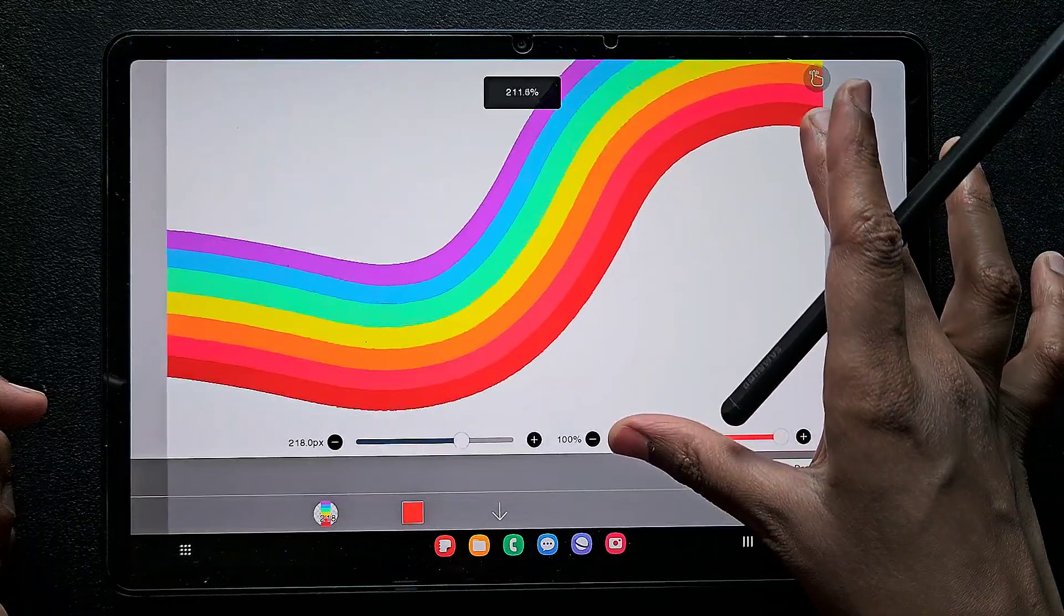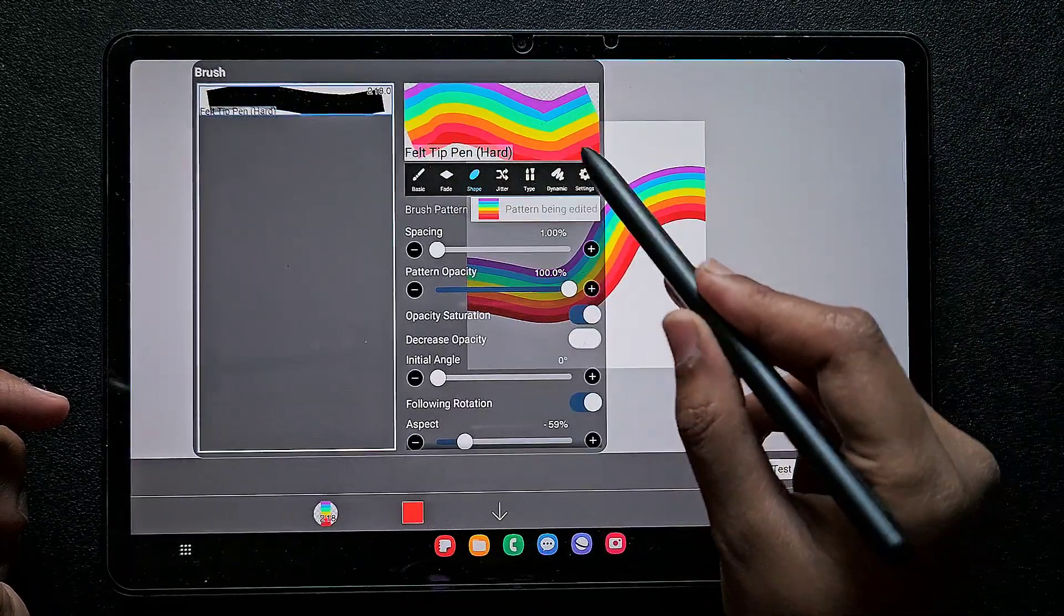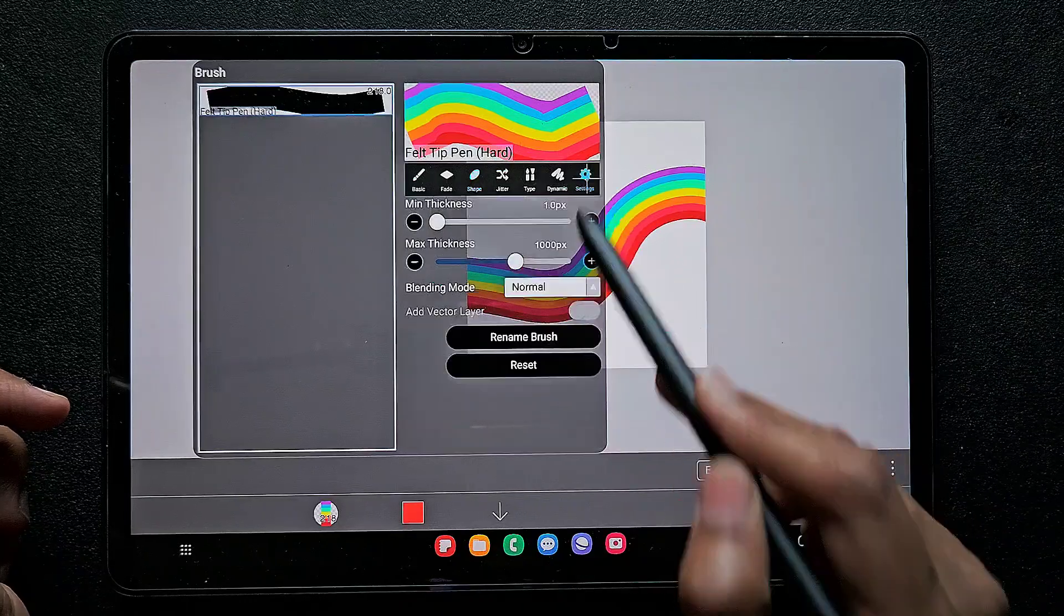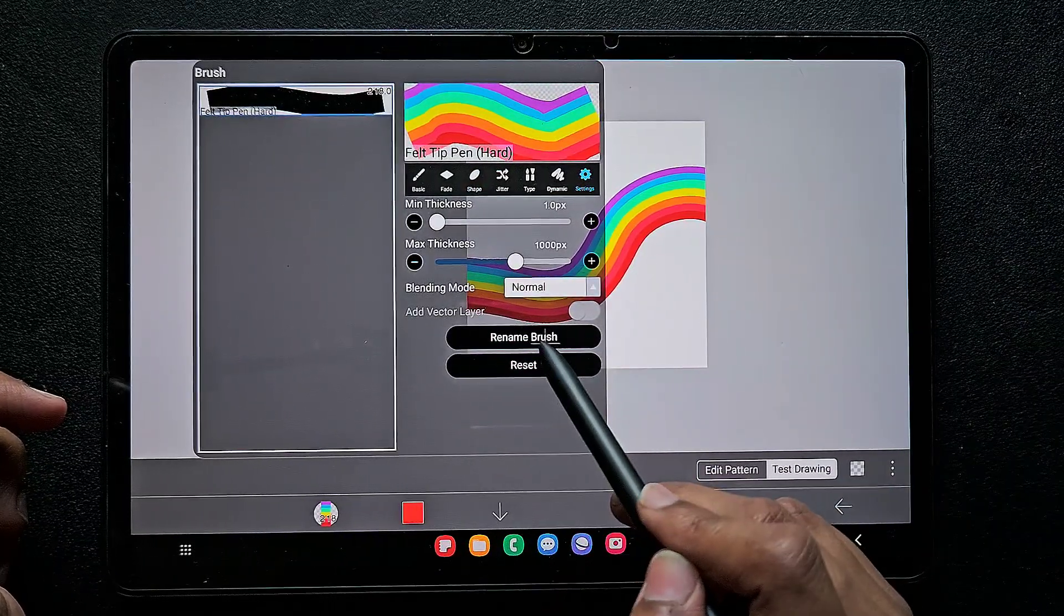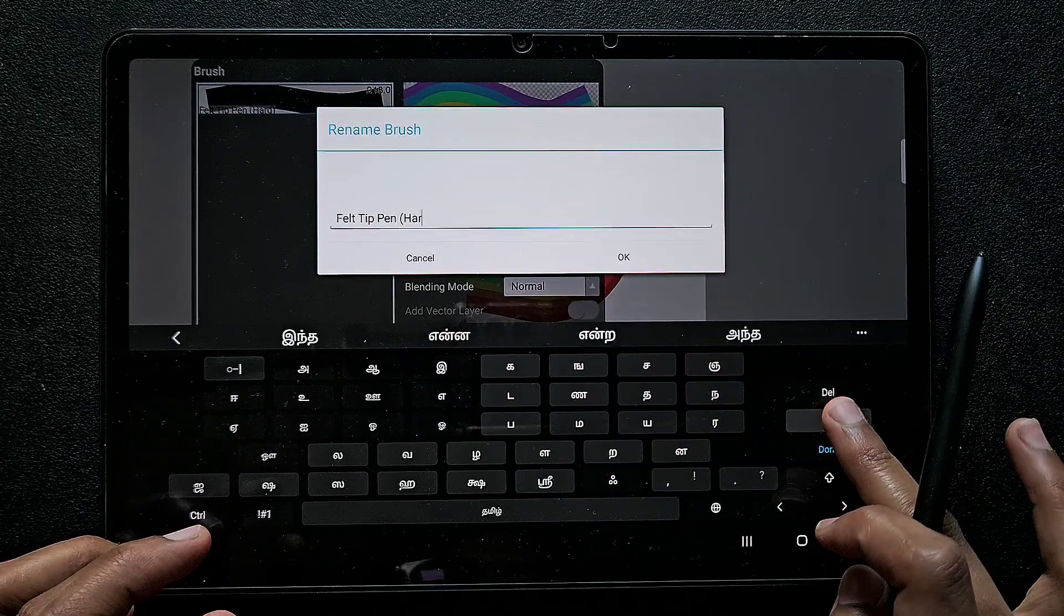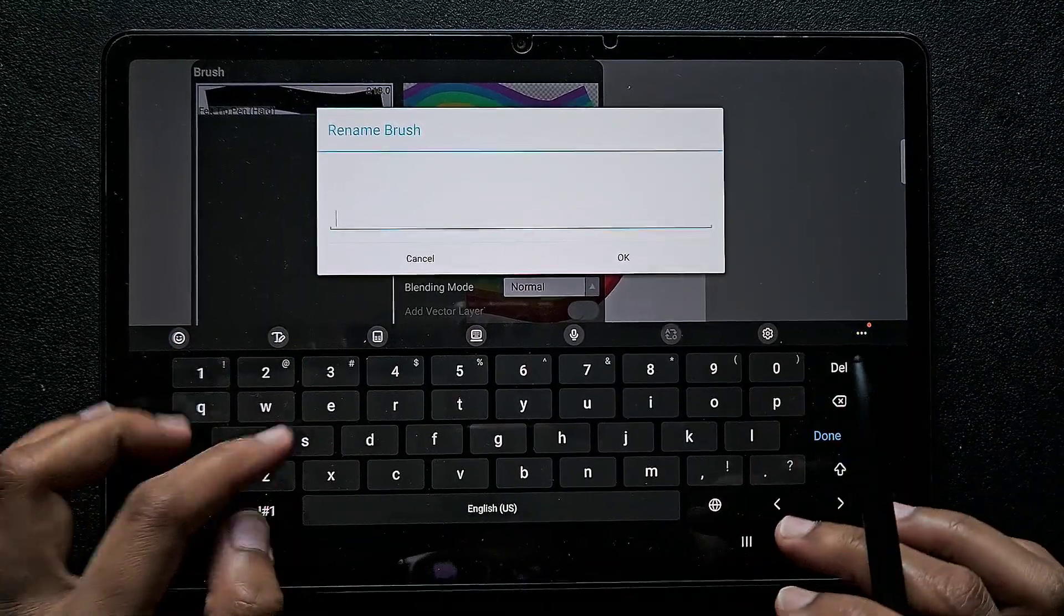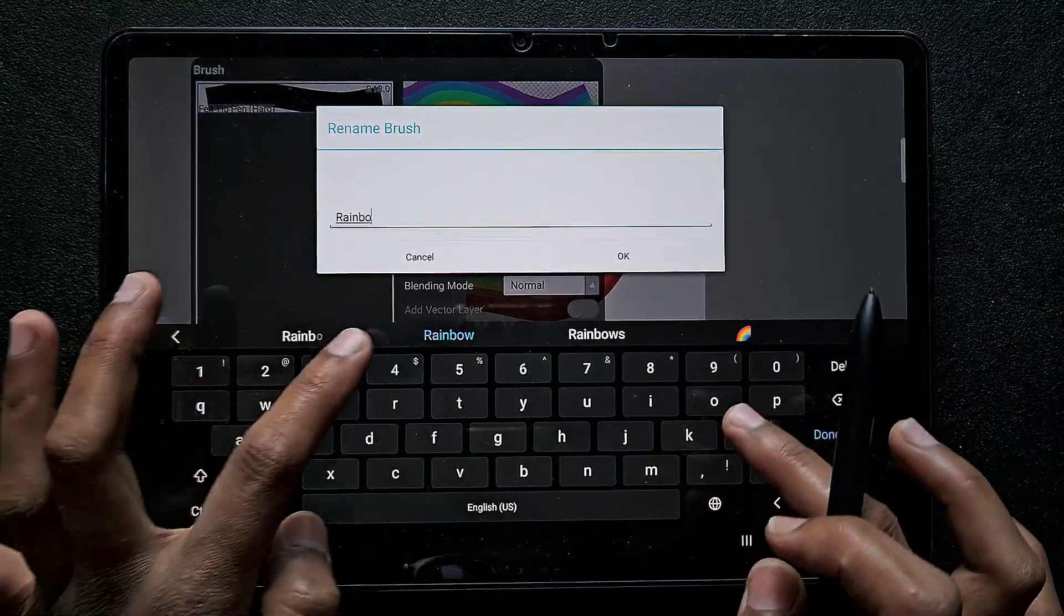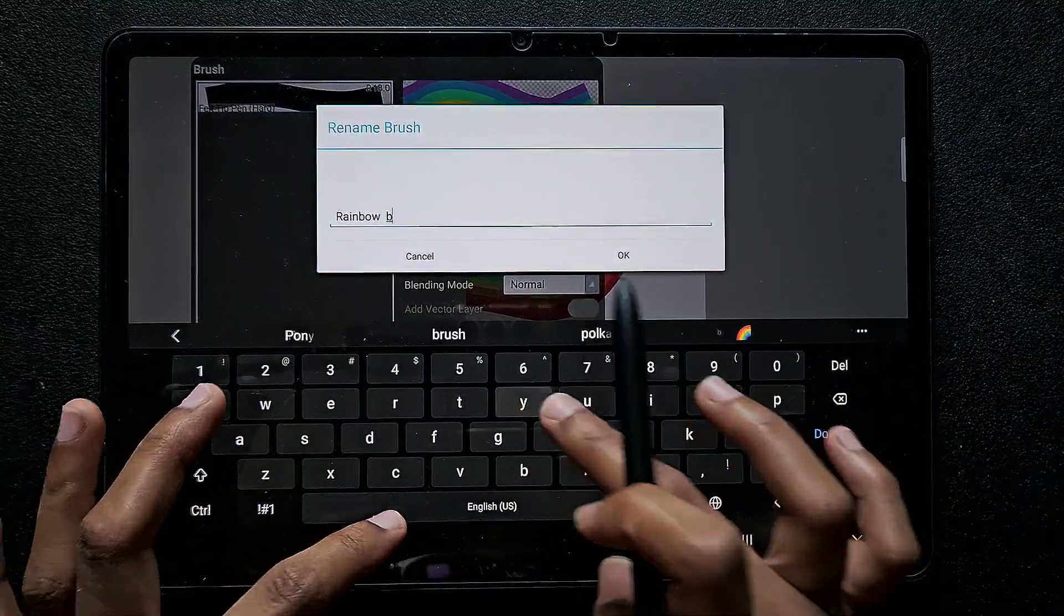Now you can see this is also a great color option. Now what you have to do is go to the settings. We have to change the name, otherwise we will get confused. Here in the setting you can find rename brush. Click on this and rename it. I am going to type rainbow by Priya.